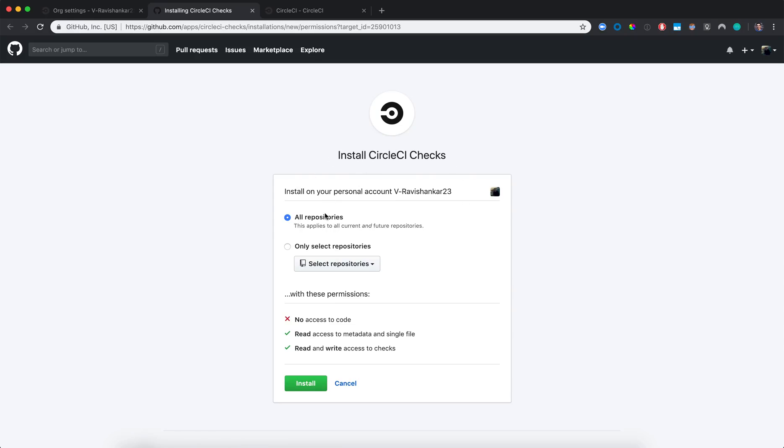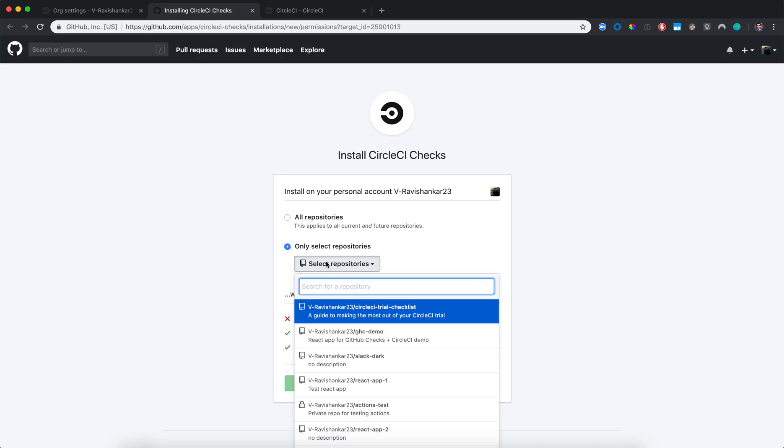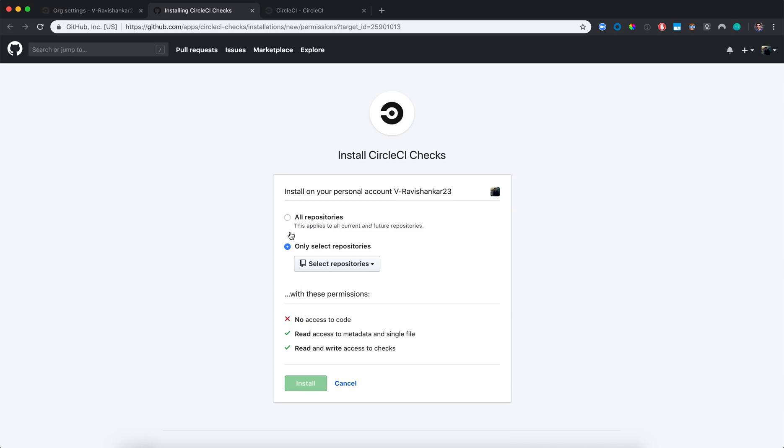This is going to take me to the Install page on the GitHub UI, and I can choose to install GitHub checks for all of my repositories, or just certain repositories. So I'm going to enable it for all of my repositories, and then click Install.